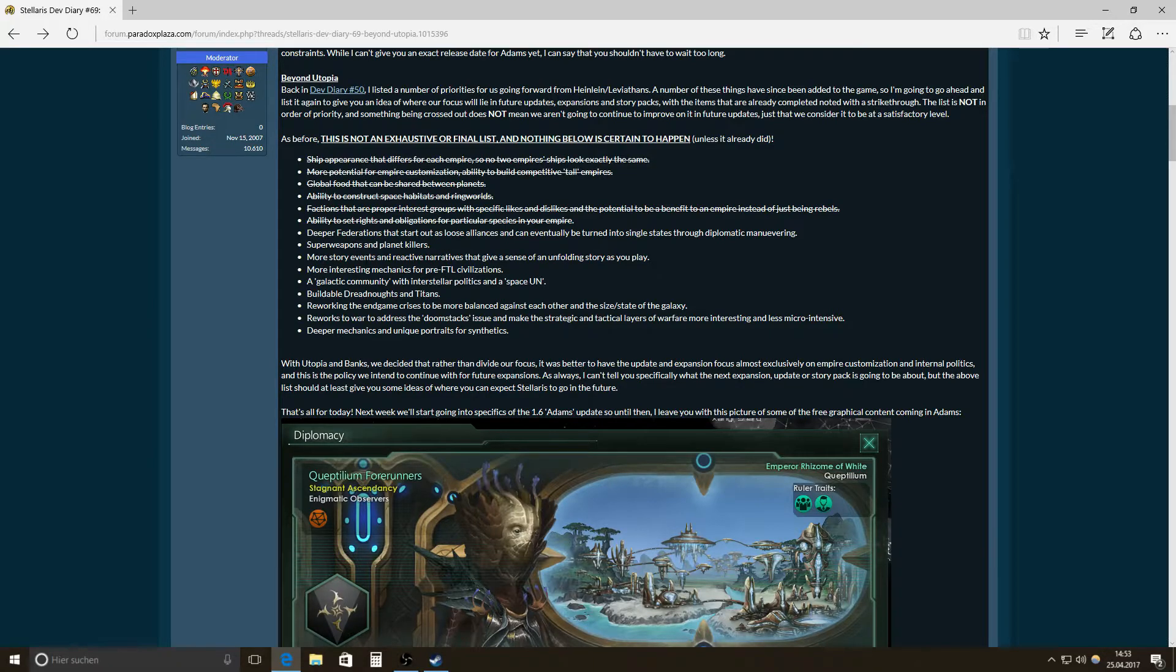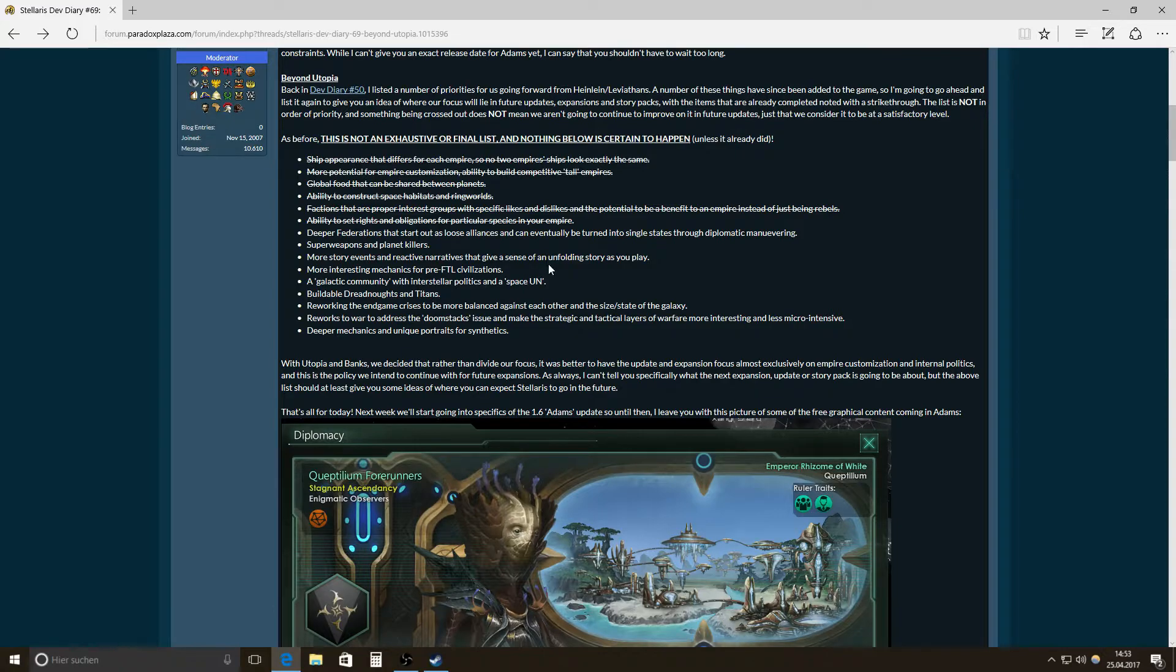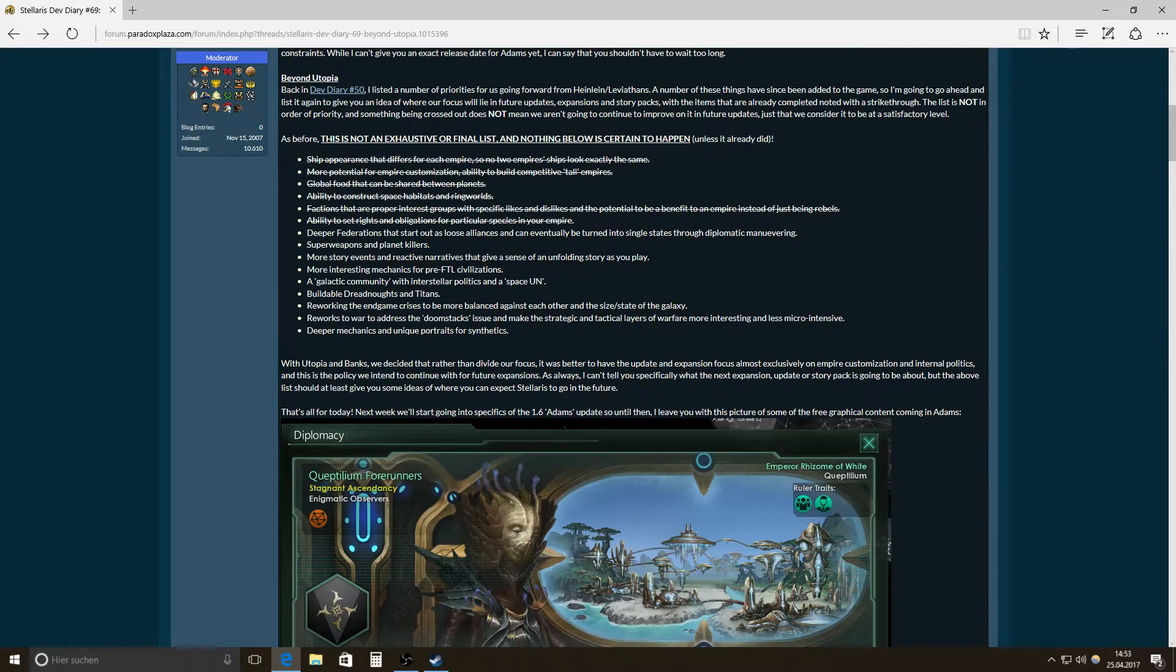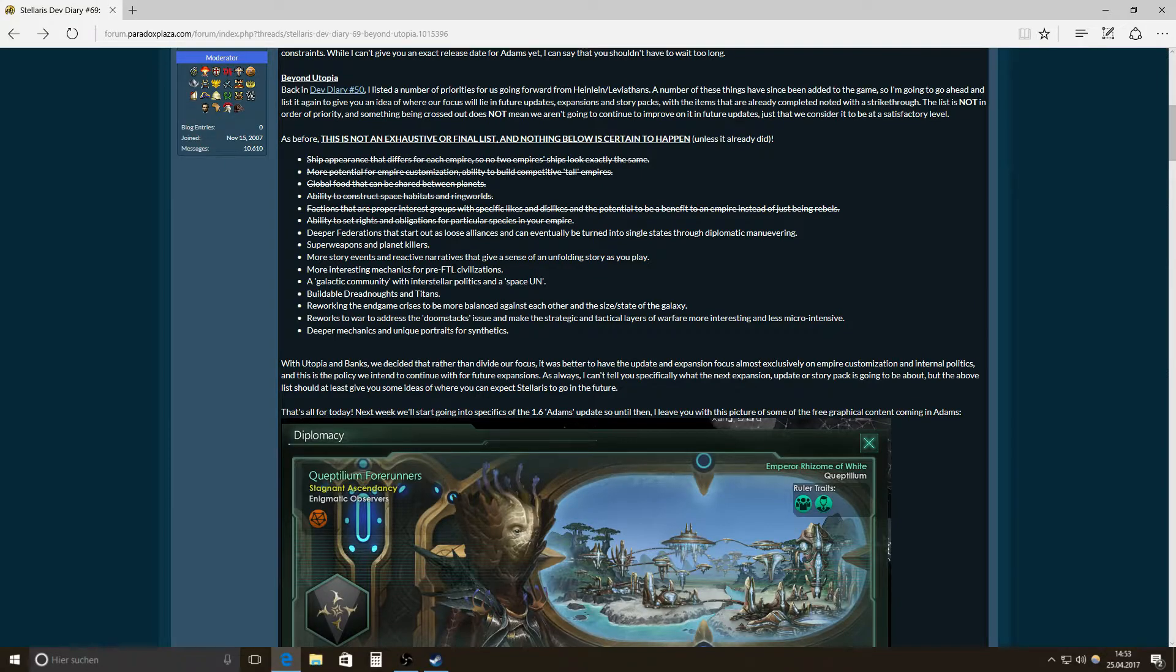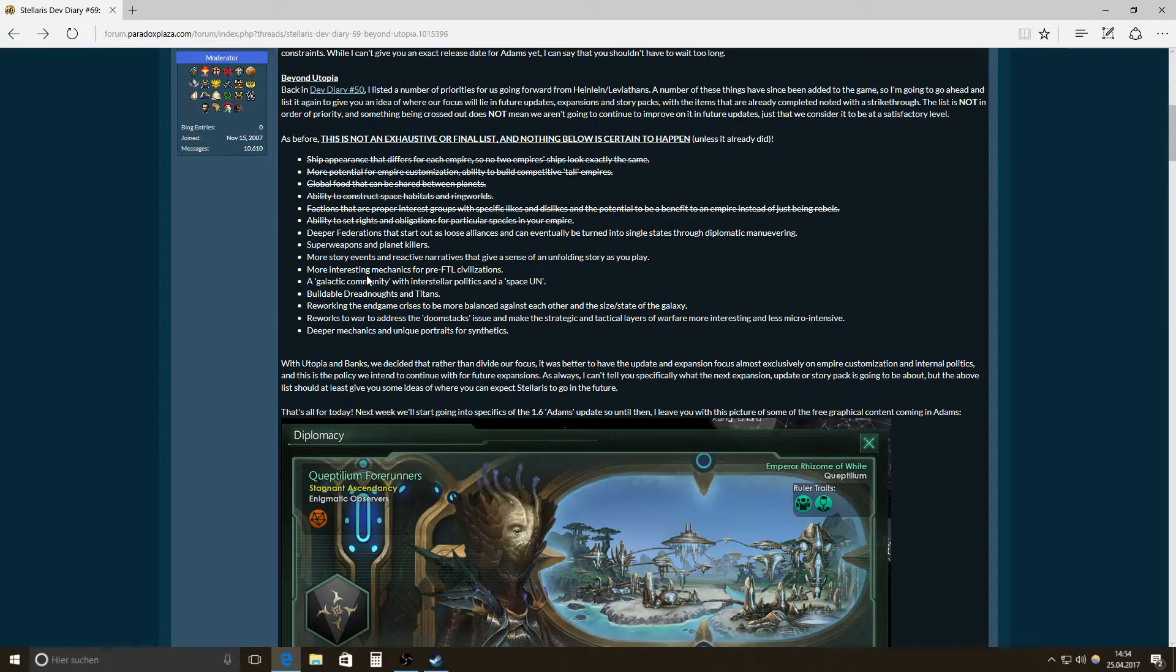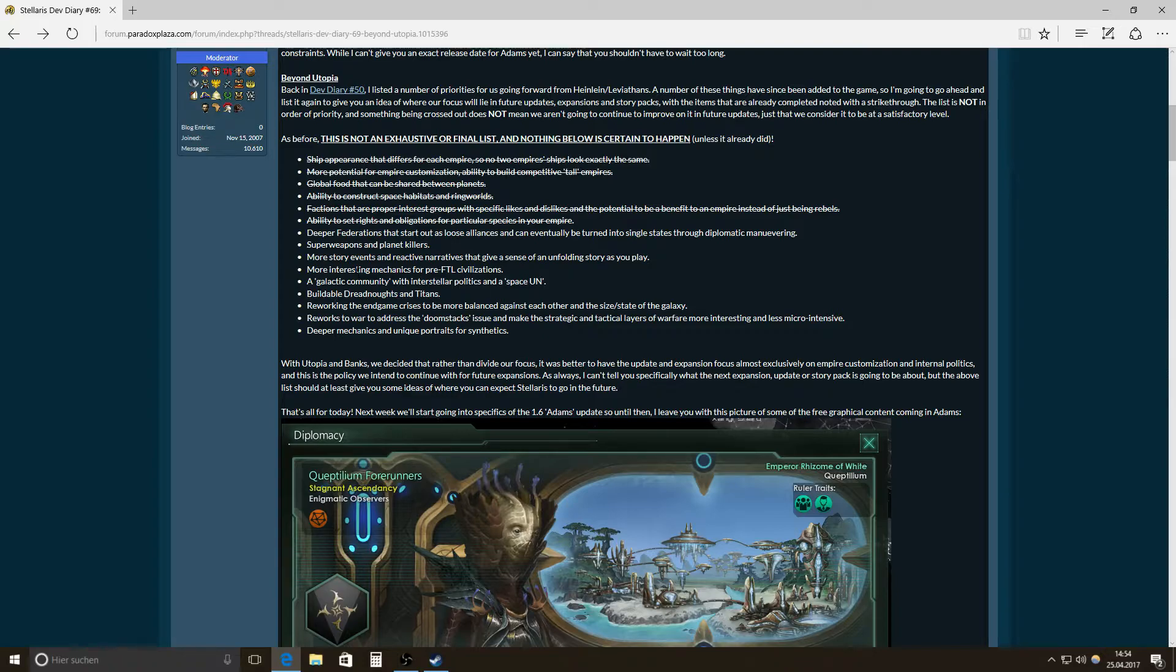Then more story events. Reactive narratives that give a sense of an unfolding story as you play. That is really nice. And like giving you some kind of control. Like that's the important thing. Like if you have a classic role playing game. The only thing that after a while can bore you is that it is railroaded too much. So, it lacks freedom. It lacks creative decisions that you can make.